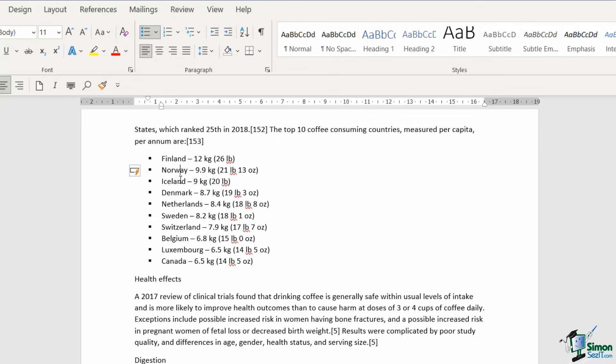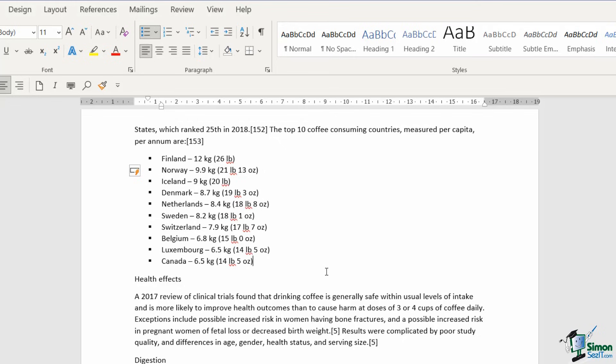The cool thing about bulleted lists is that if I click at the end where we have Canada and press the enter key, it's automatically going to give me another bullet point so I can carry on typing in the next item in my list.